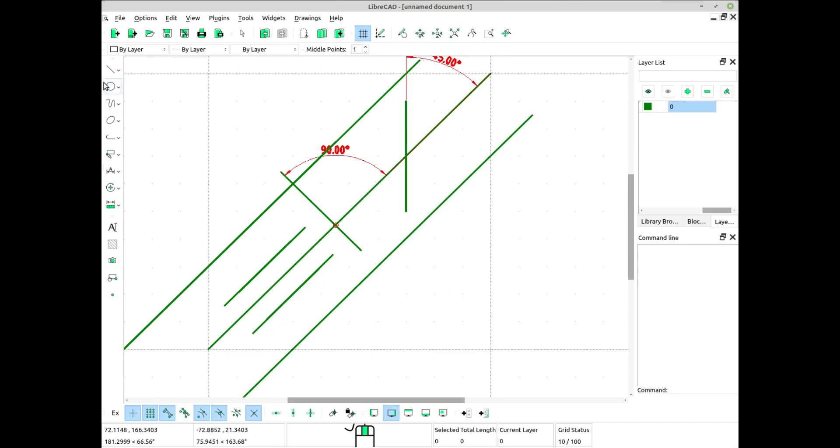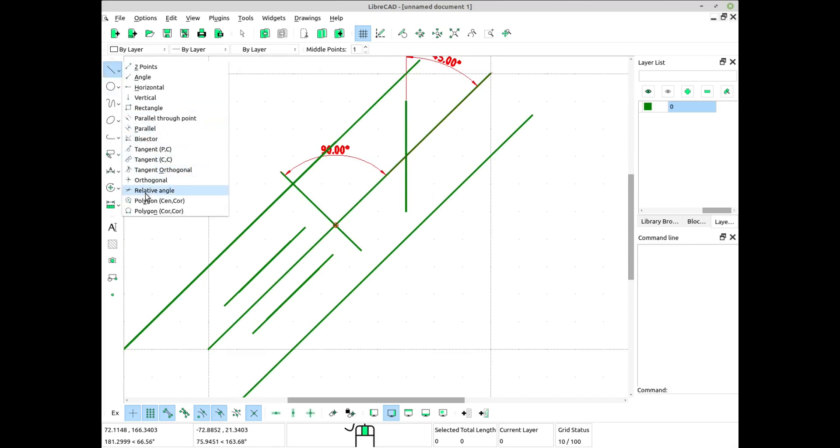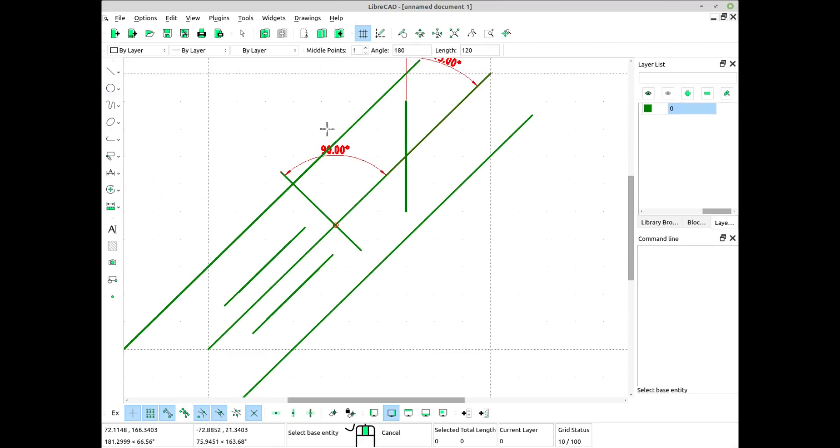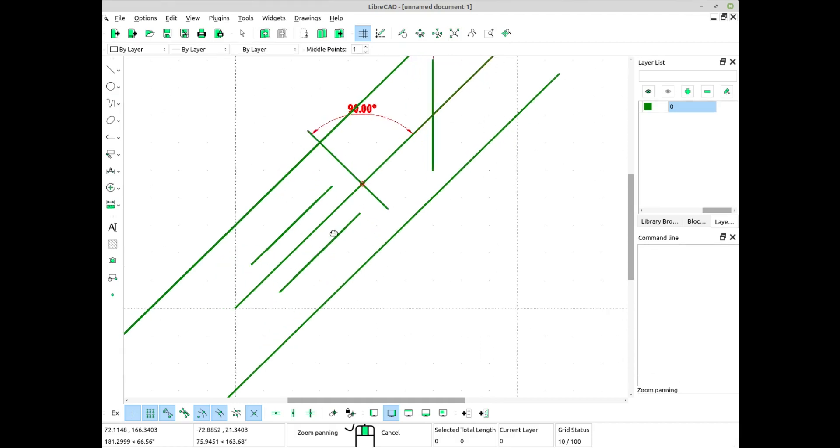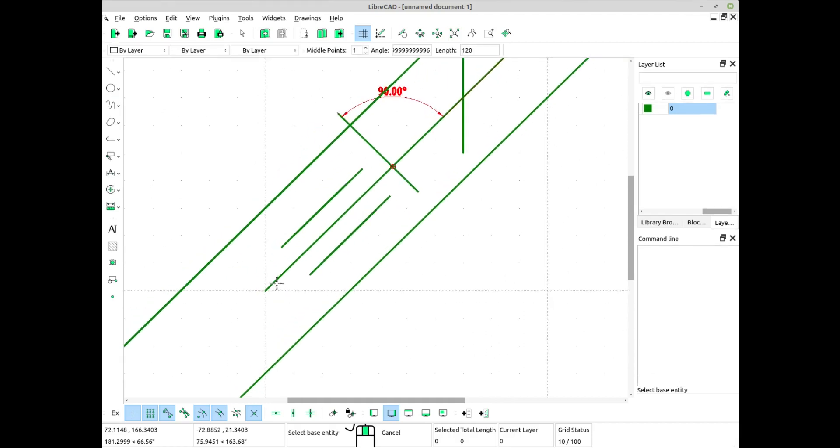The line will be drawn at the specified relative angle. Repeat as needed, we can repeat these steps to draw additional lines at different relative angles.